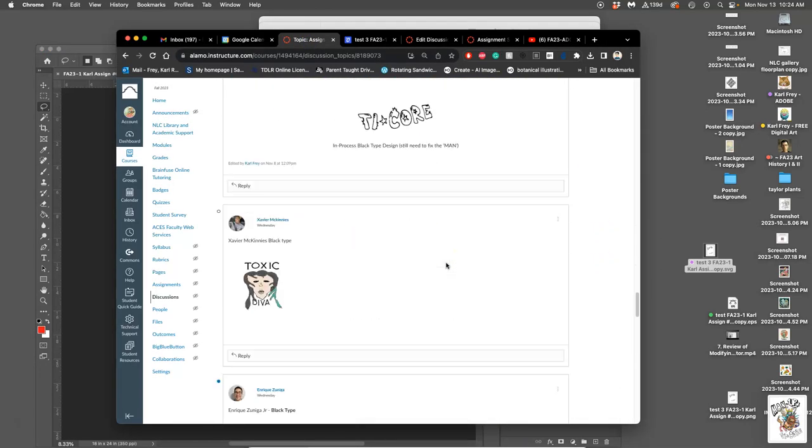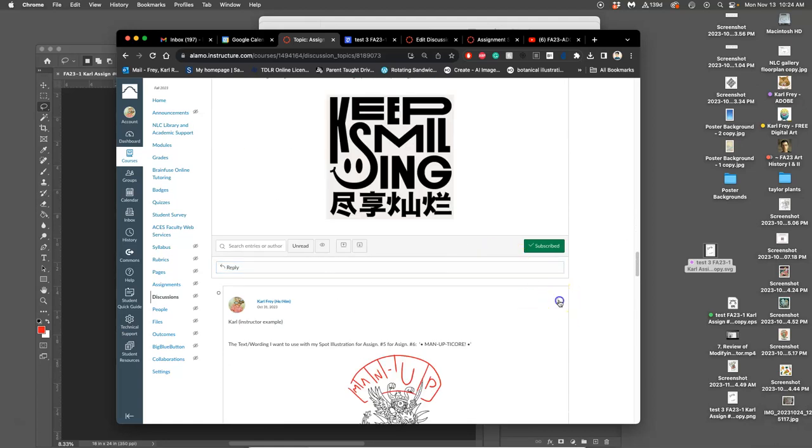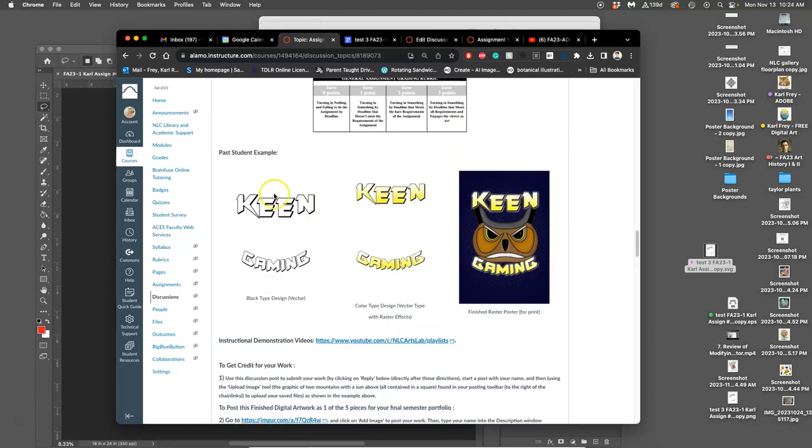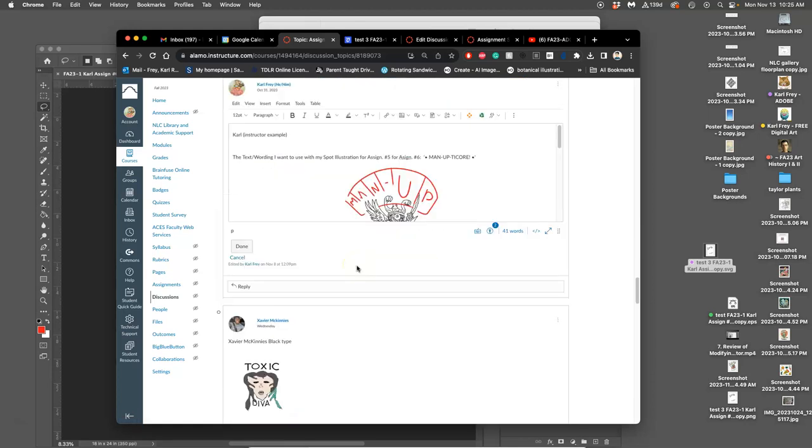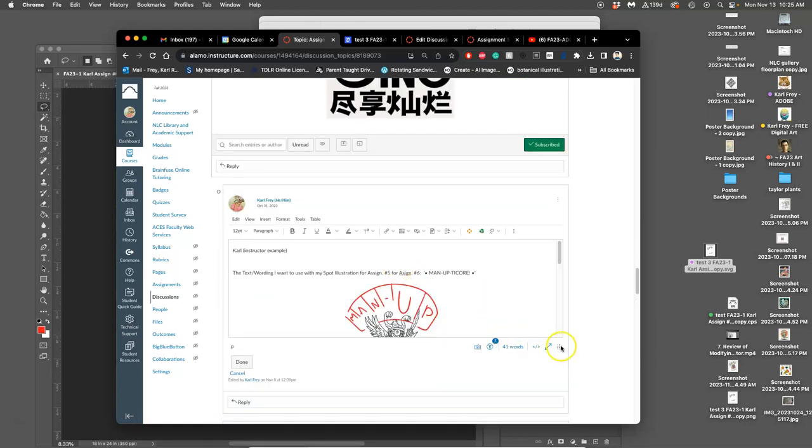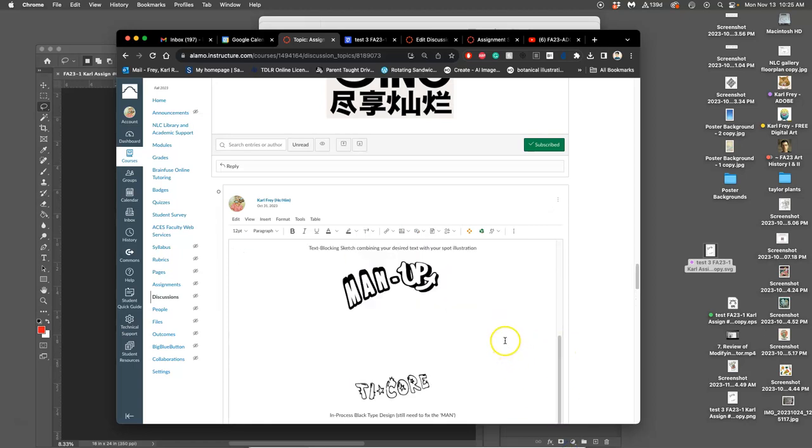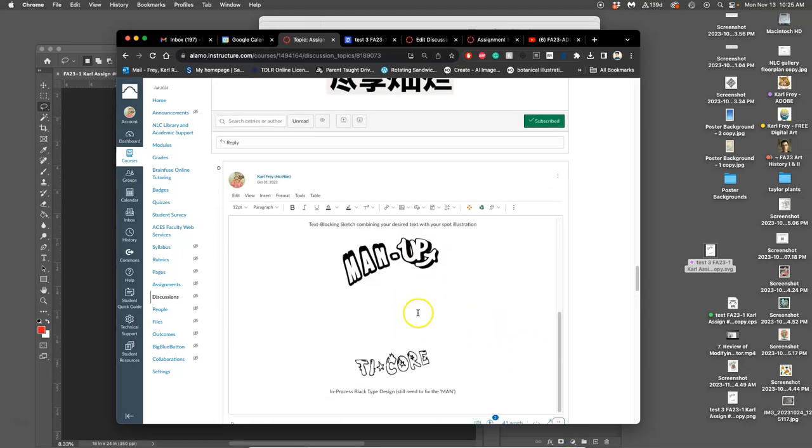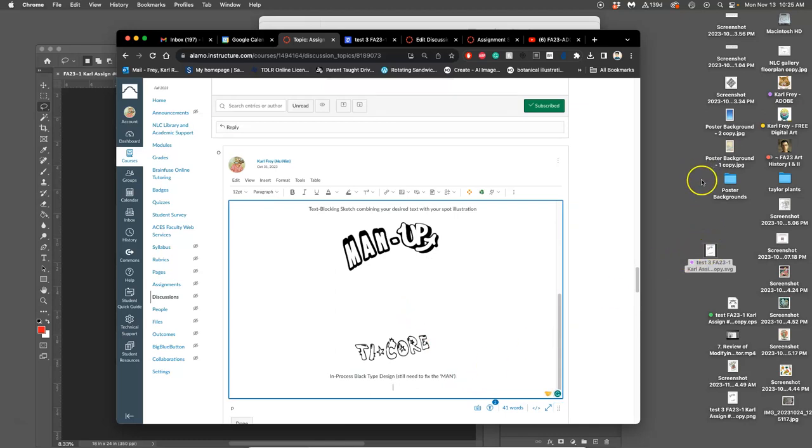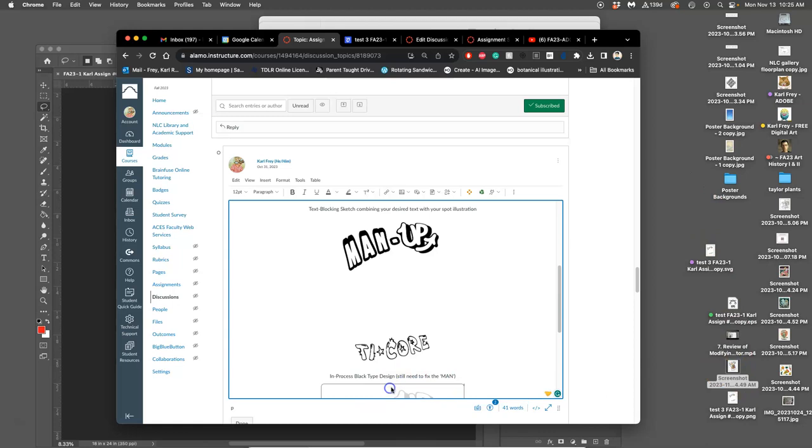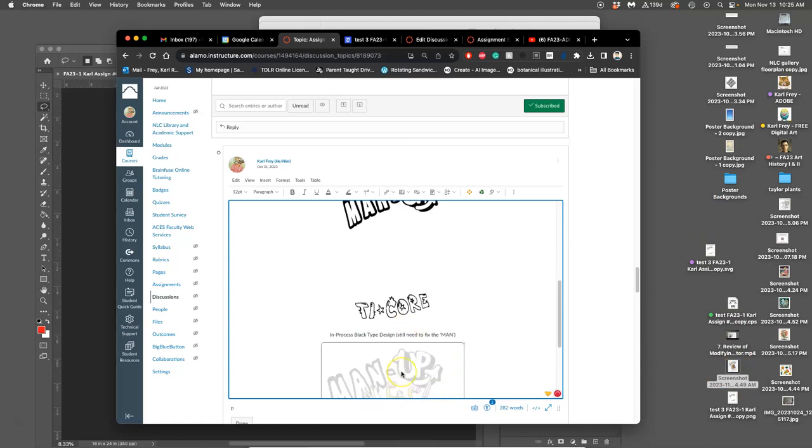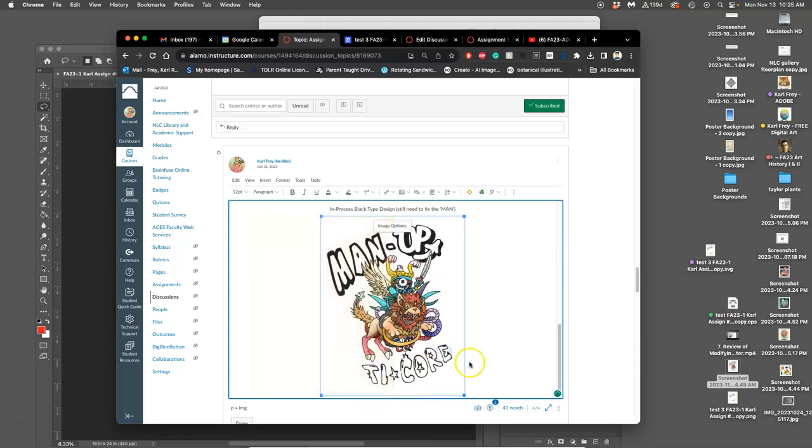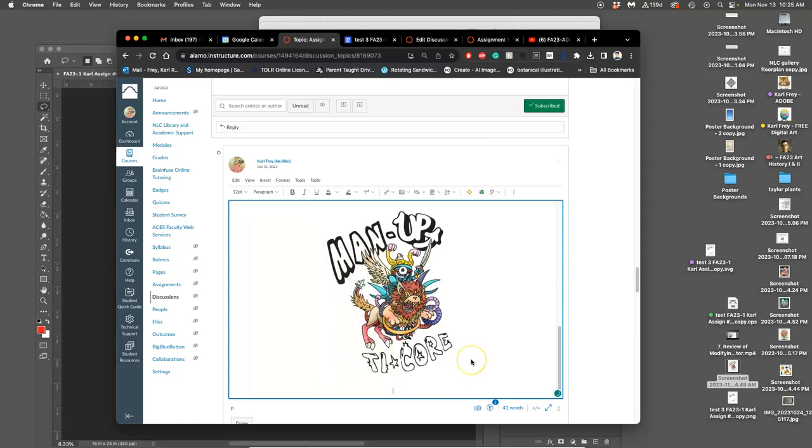Bless you, bless you. So as long as you show your black type as the first part of this assignment, it doesn't matter to me if your spot illustration is in it or not. But it should be organized and placed. So I'm going to bring that in, just that screen grab. And this is my black type design. So that's my final black type design. So that's the first requirement.